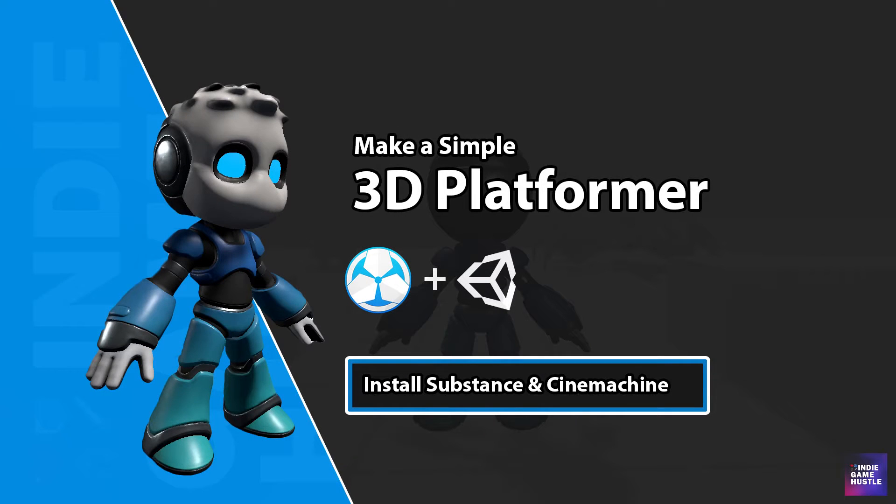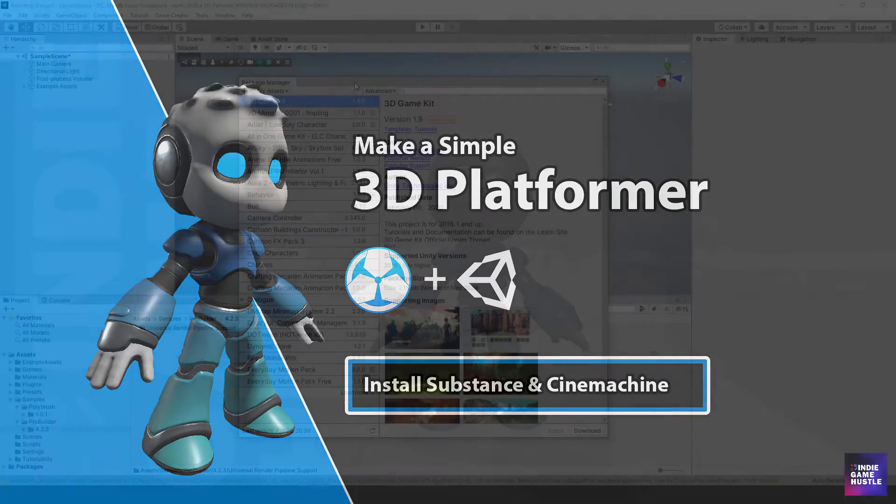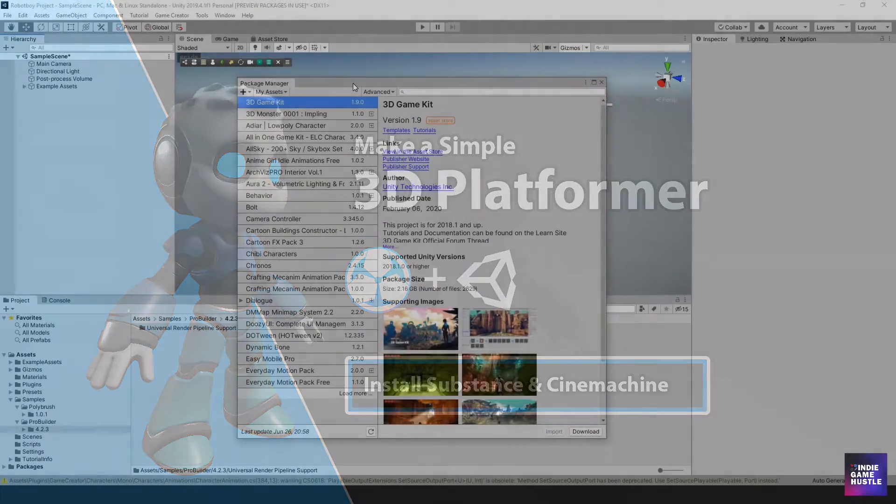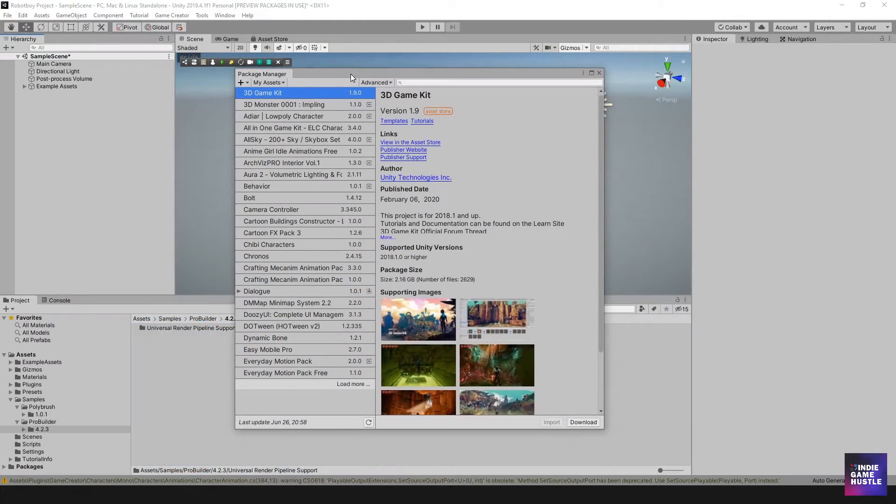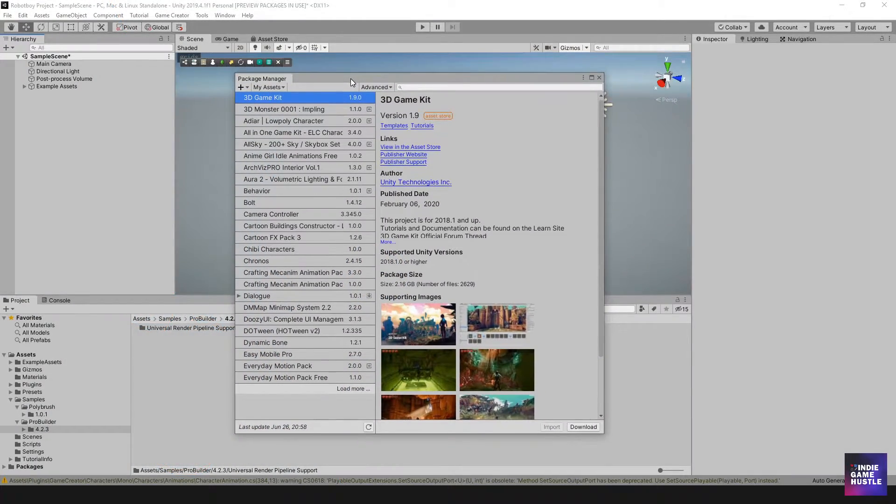All right. Hey guys, this is Charles from Indie Game Hustle and in this video, we're going to continue to install some more useful stuff and what we're going to do now is look for Shader Graph.